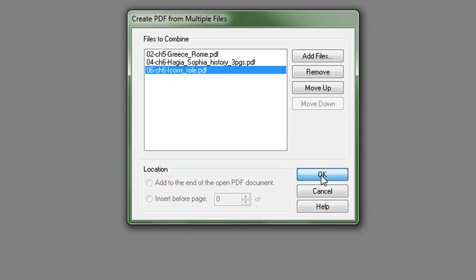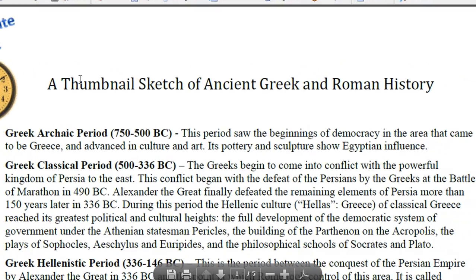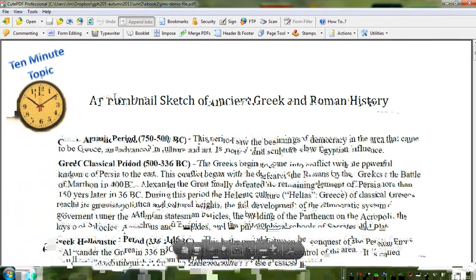Having done that, I now am asked where do I want to put the output file. I'll just say this is Jim's demo file. Save. They're concatenated.